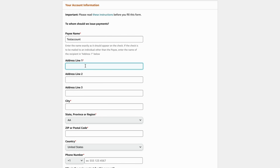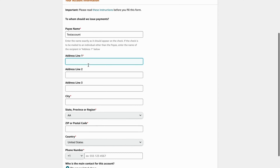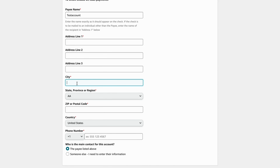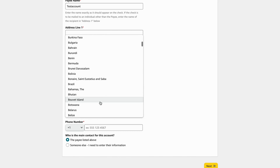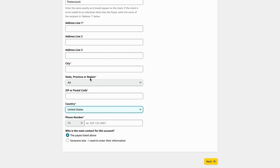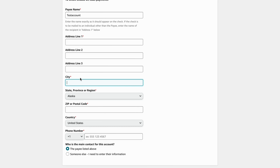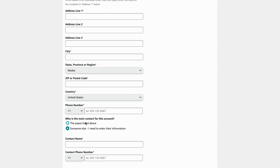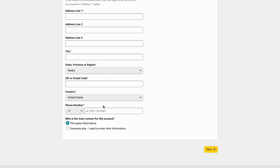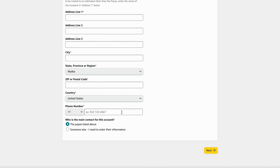Then fill in your address. Address line one is going to be your main address where you live — that's the most important one. Address lines two and three are not generally something you need to worry about. The next step is to write your city, state or province, and your country. If the country shown is not correct, you can change it here as well. Then write your zip or postal code and your phone number. Make sure your phone number is correct because Amazon will most likely verify it. After that, click Next.